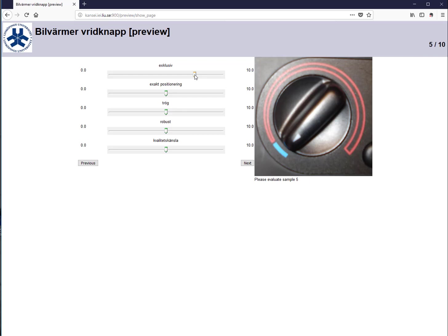Depending on the product, you can present it in different ways. You can use video files or sound files in addition to, or instead of, pictures. Sometimes images are not enough — for food products like chocolate, you would need to provide the real product and simply include text saying 'please evaluate chocolate sample number 15.'